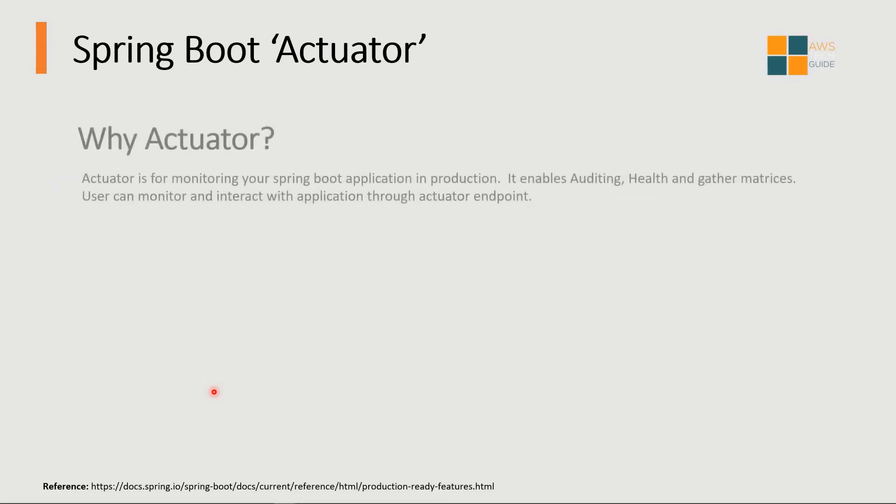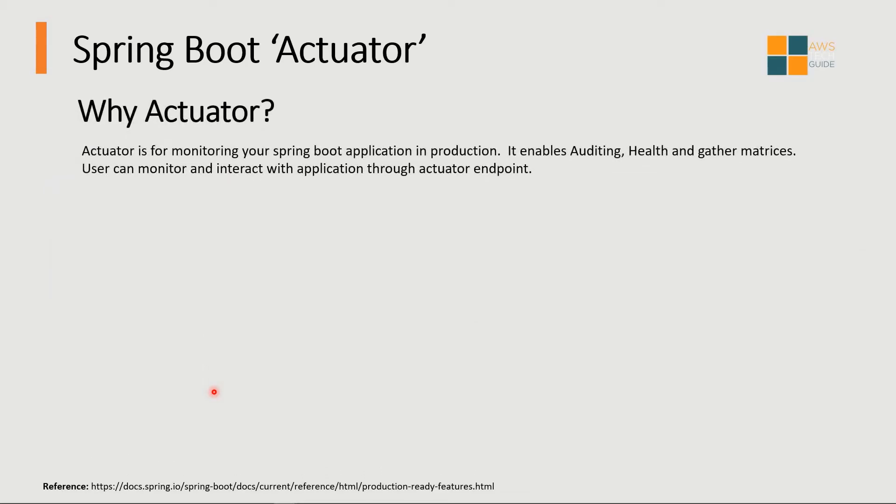Spring Boot Actuator is a monitoring tool which enables auditing and health status of your application. Once you deploy a Spring Boot application in production environment, you need to check the health of that application and how it is performing. Health of your application is one of the long list of capabilities which Spring Boot Actuator provides. Users can monitor and interact with the application through actuator endpoints.